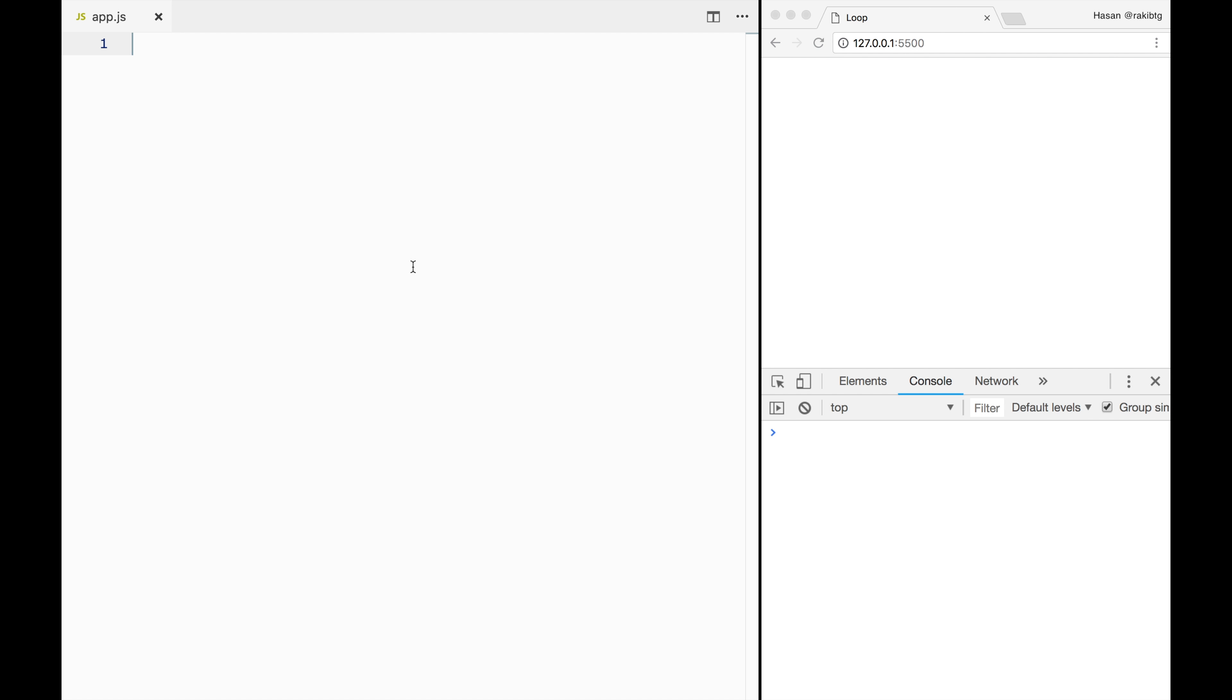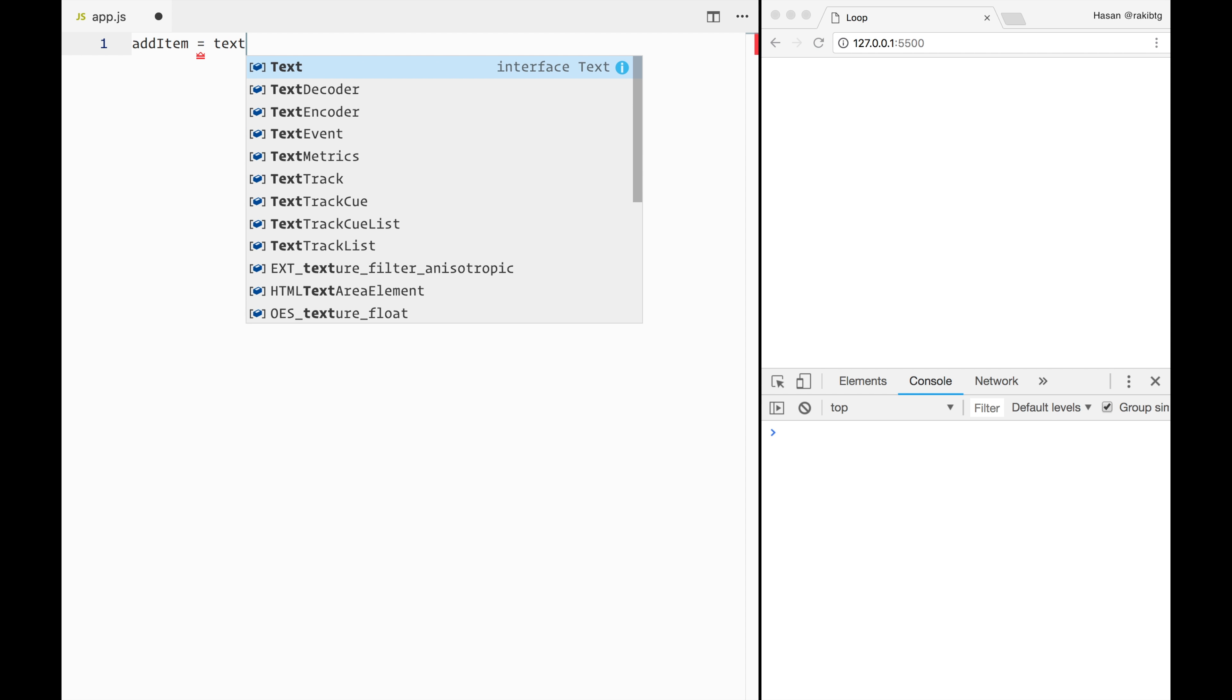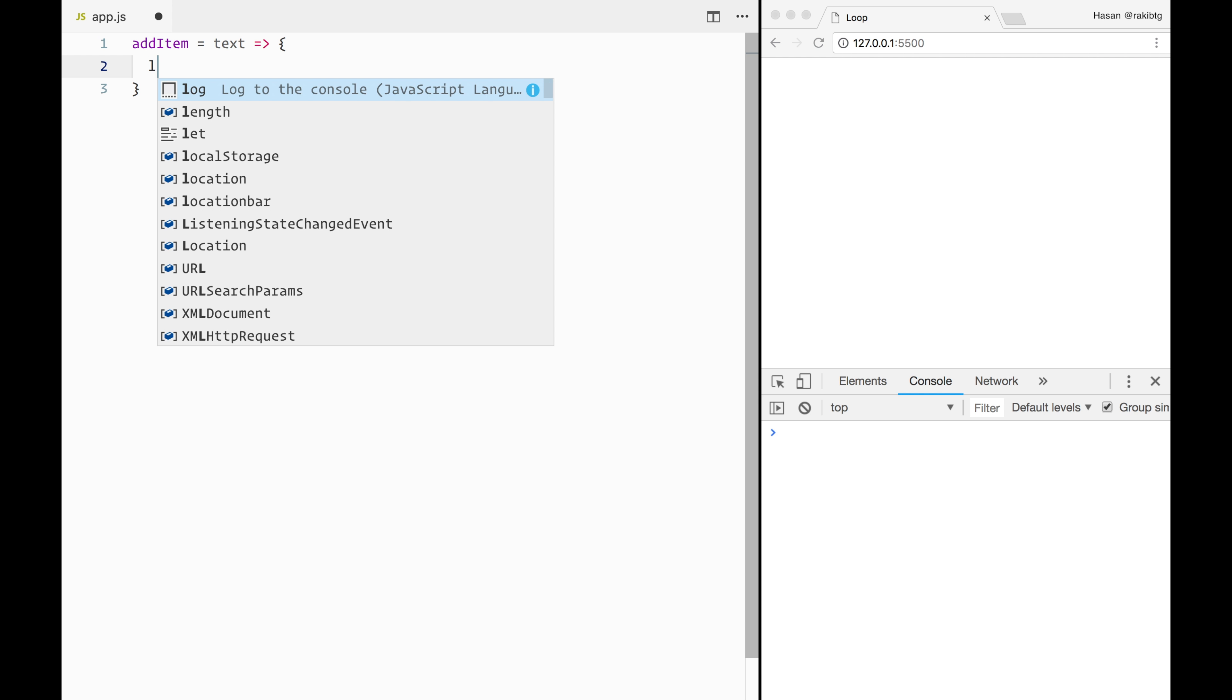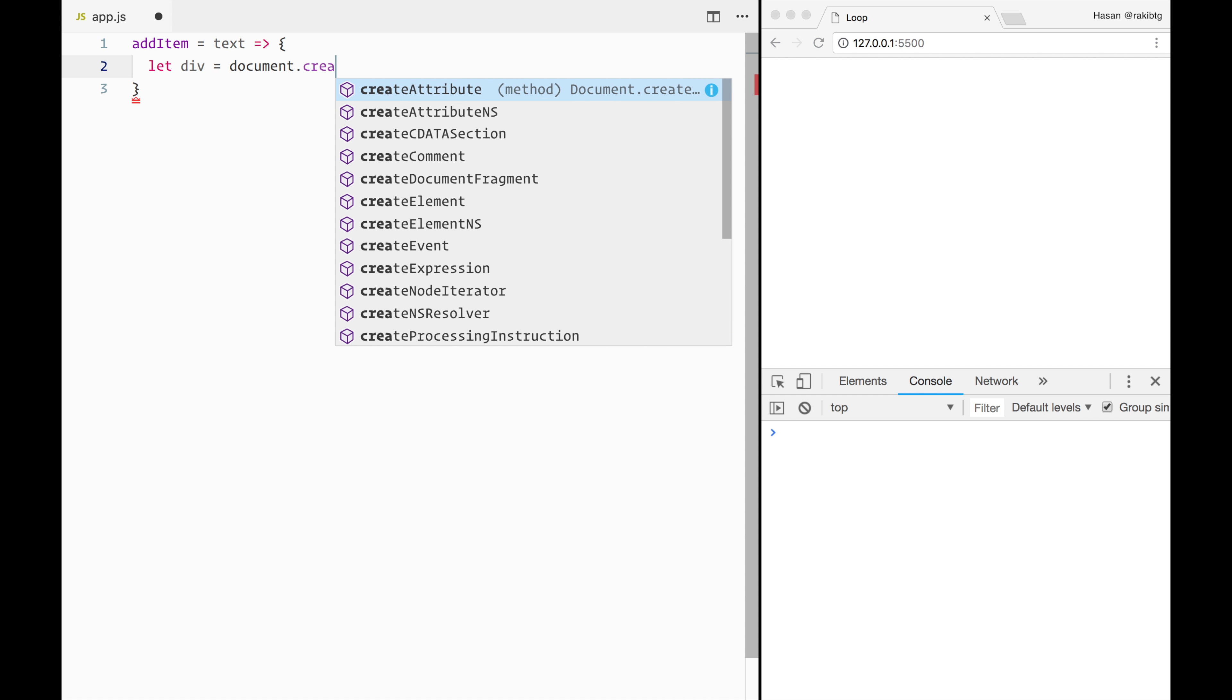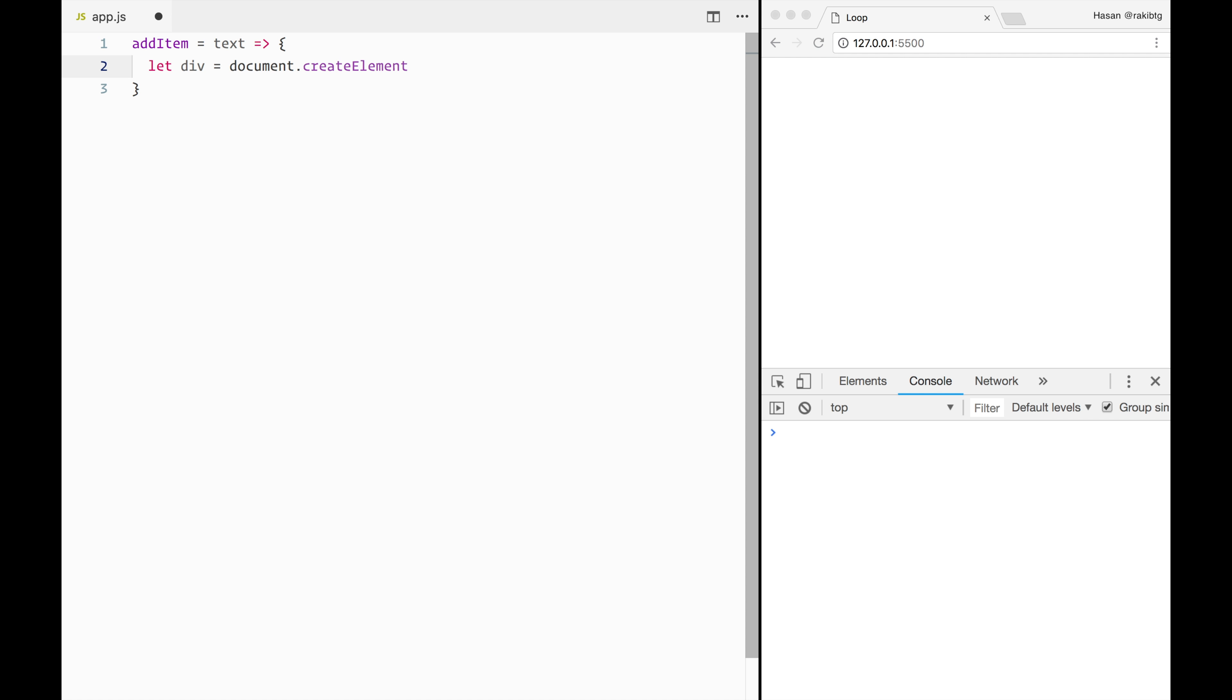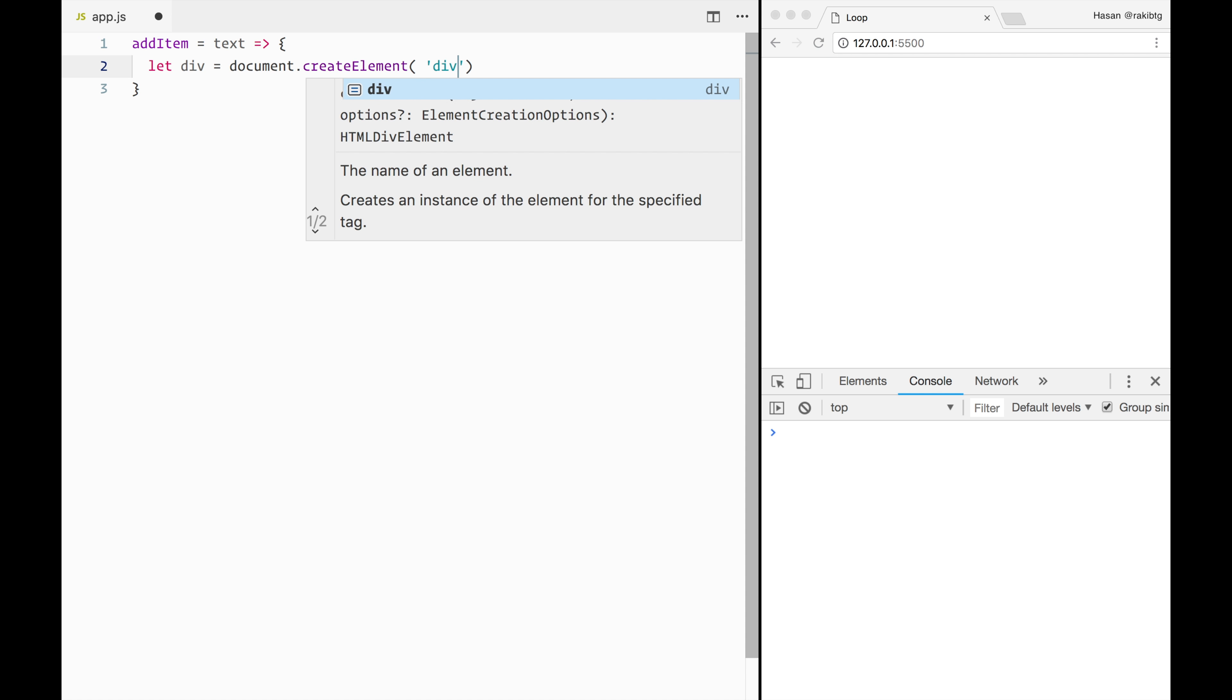At first I'll write a helper function that will append a div element to the body. We will use this function just to test the loop iterations by adding data to the DOM. We could have been using console.log here, but I just find console.log so boring, so let's just write this function.